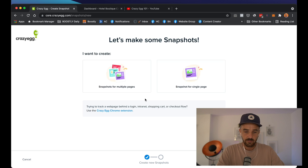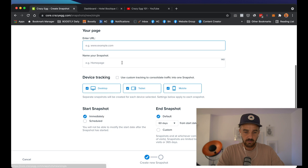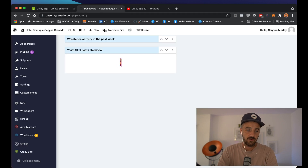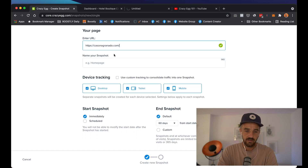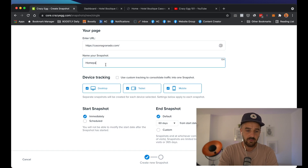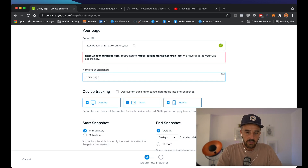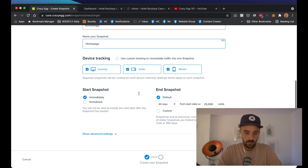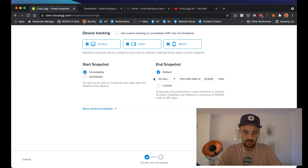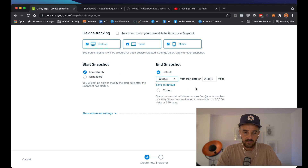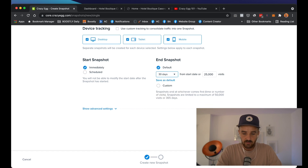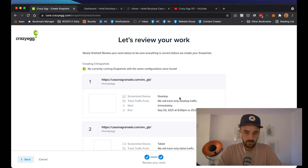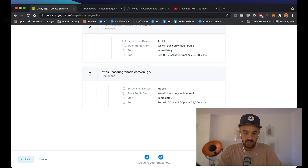First of all, we're going to create a snapshot for a single page, and the single page we're going to use is the homepage. We're going to add that in — this is going to be called 'homepage.' We are going to track it on desktop, tablet, and mobile. We're going to start the screenshot immediately and set it to last for 30 days. Then we're going to hit create.